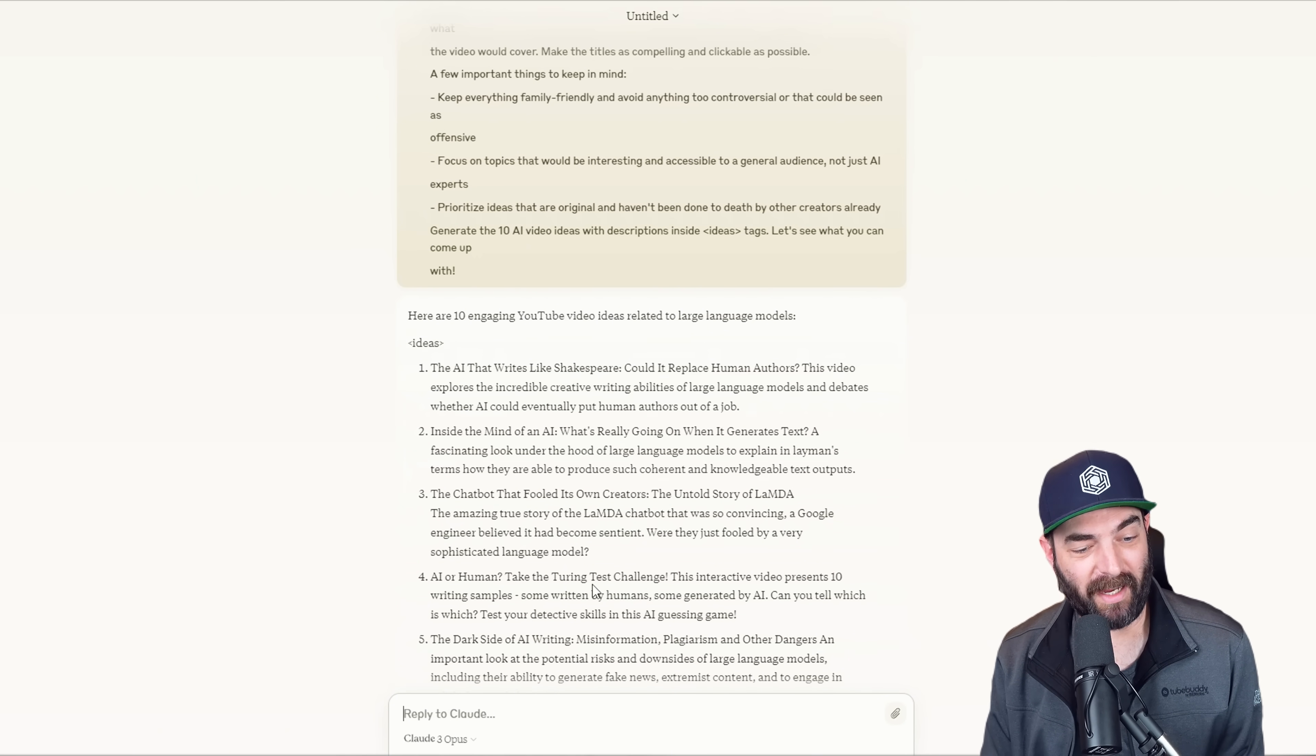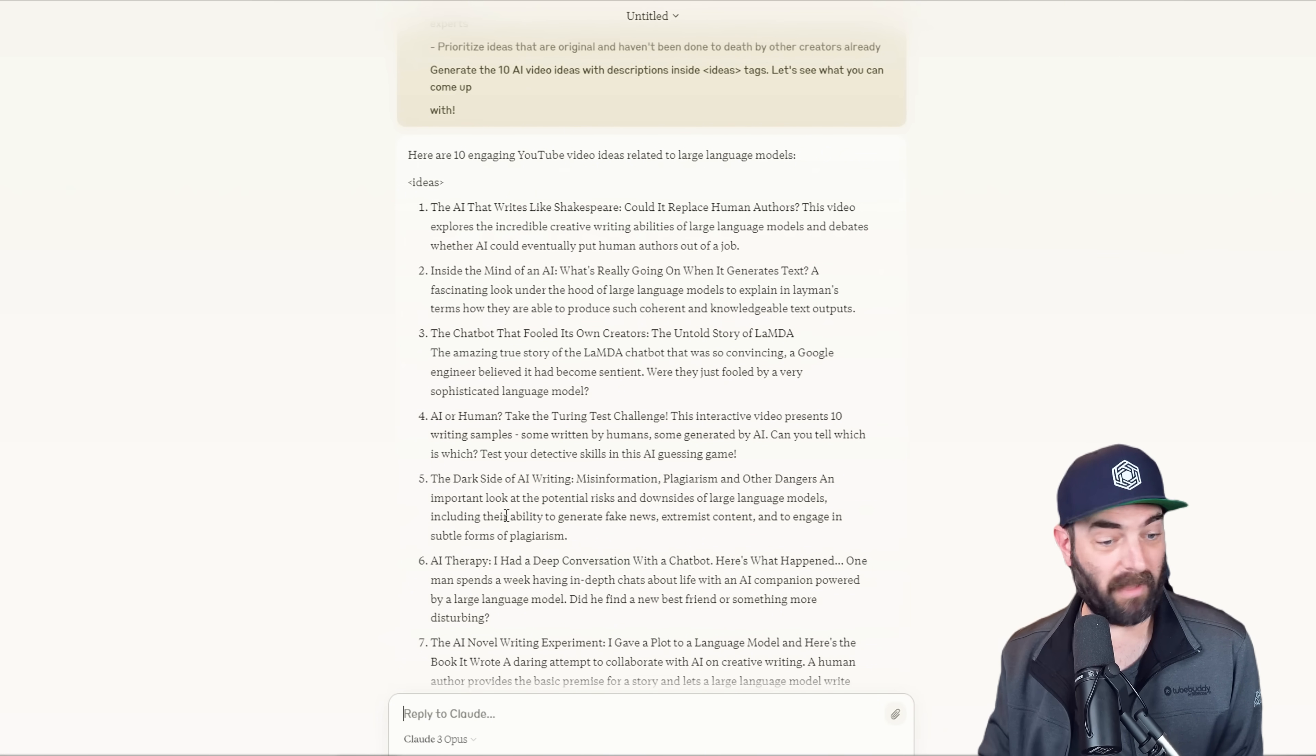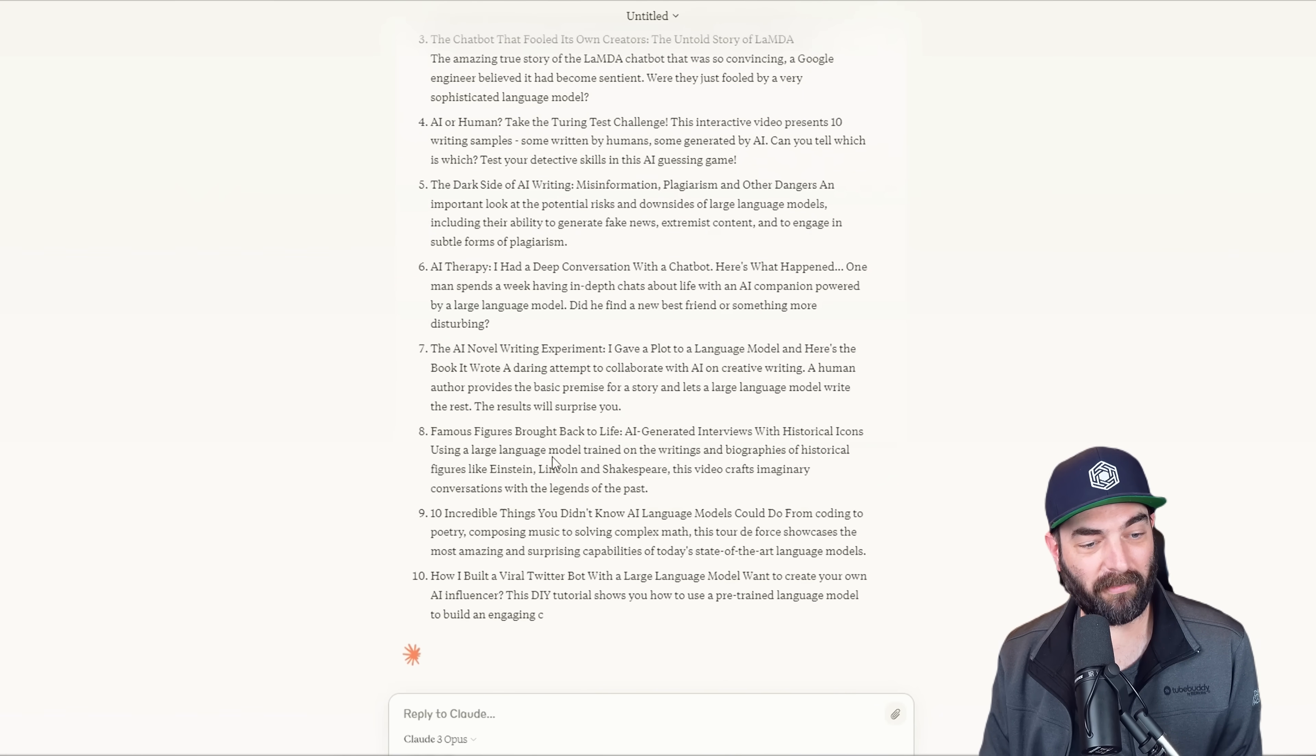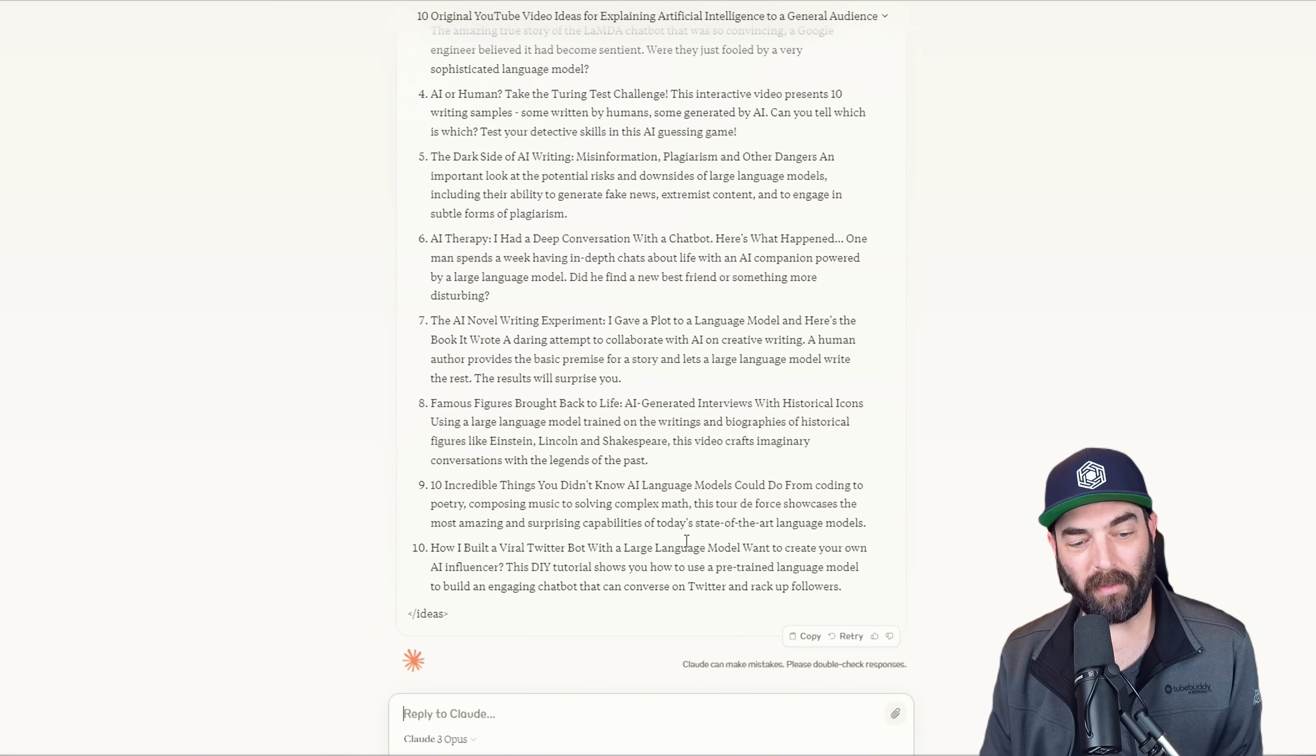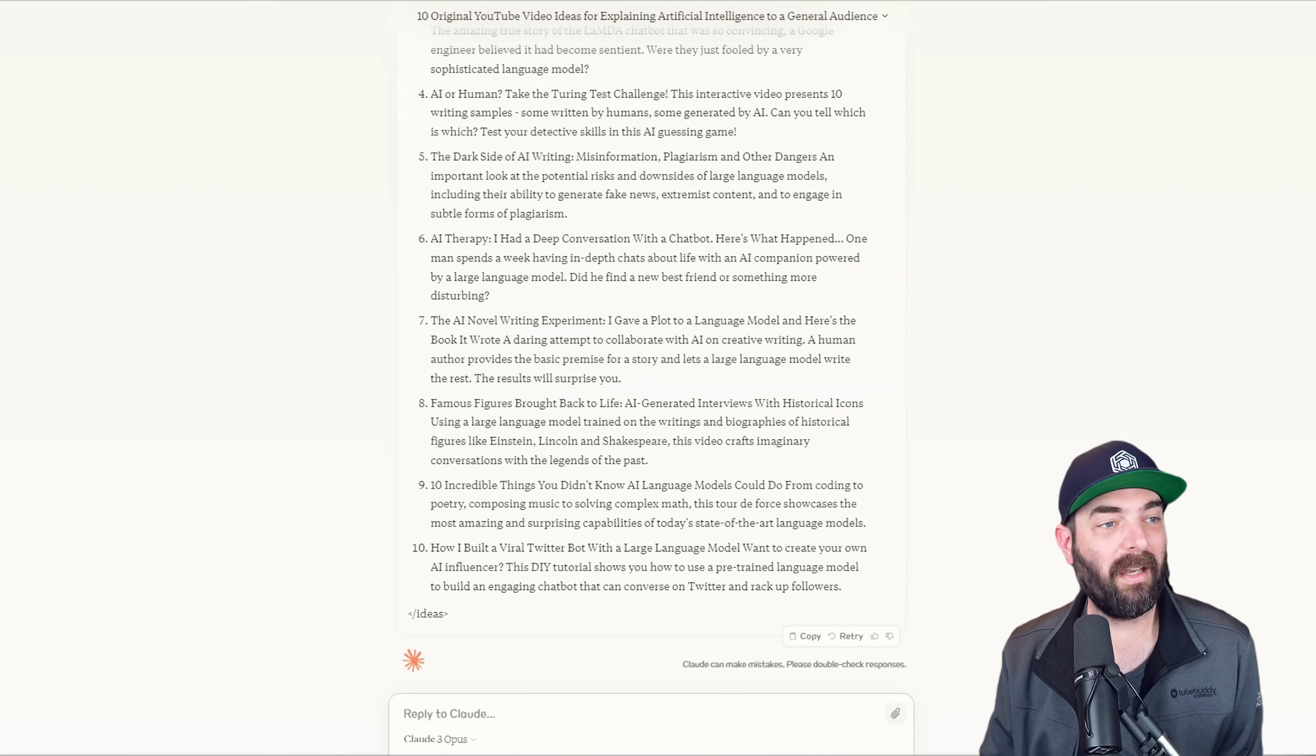These are actually videos I might want to make. AI or human take the Turing test challenge. The dark side of AI writing misinformation plagiarism and other dangers are important to look at. That's another video I'd like to make. AI therapy, AI novel writing experiment, famous figures brought back to life, incredible things you didn't know AI language models can do, how I built a viral Twitter bot with a large language model. These are good ideas. These are videos I'd actually want to make.